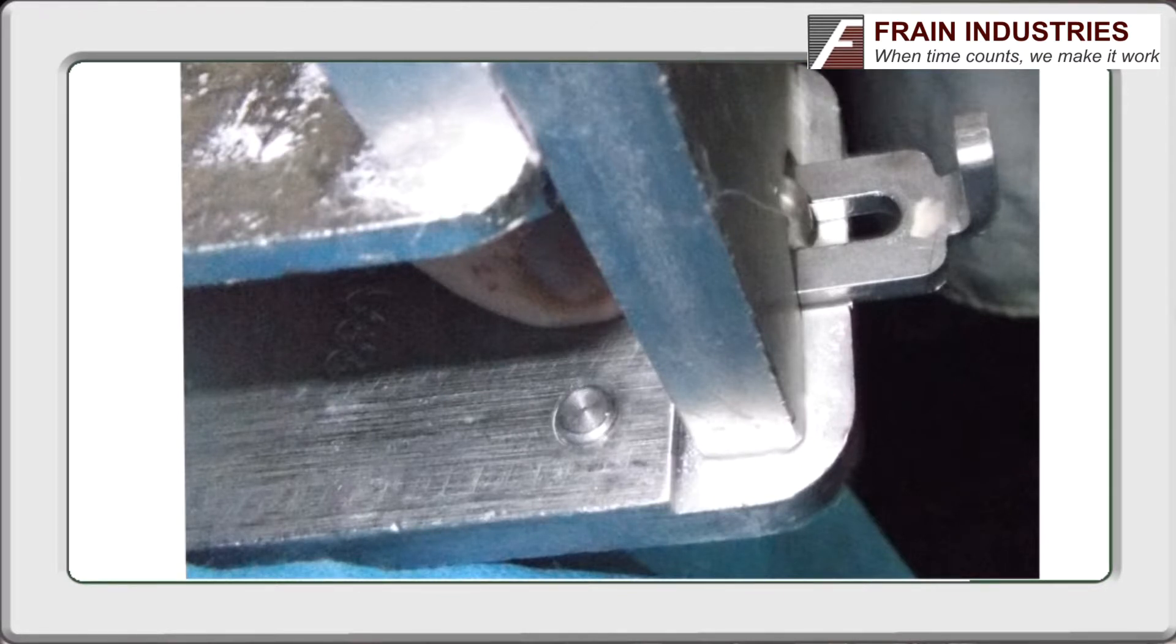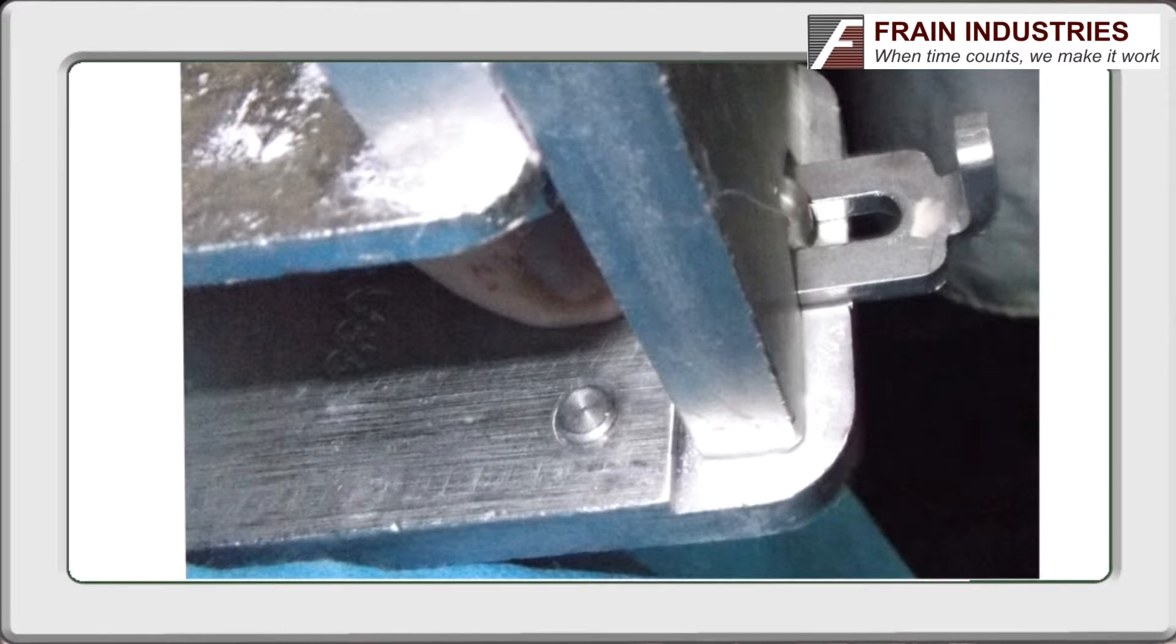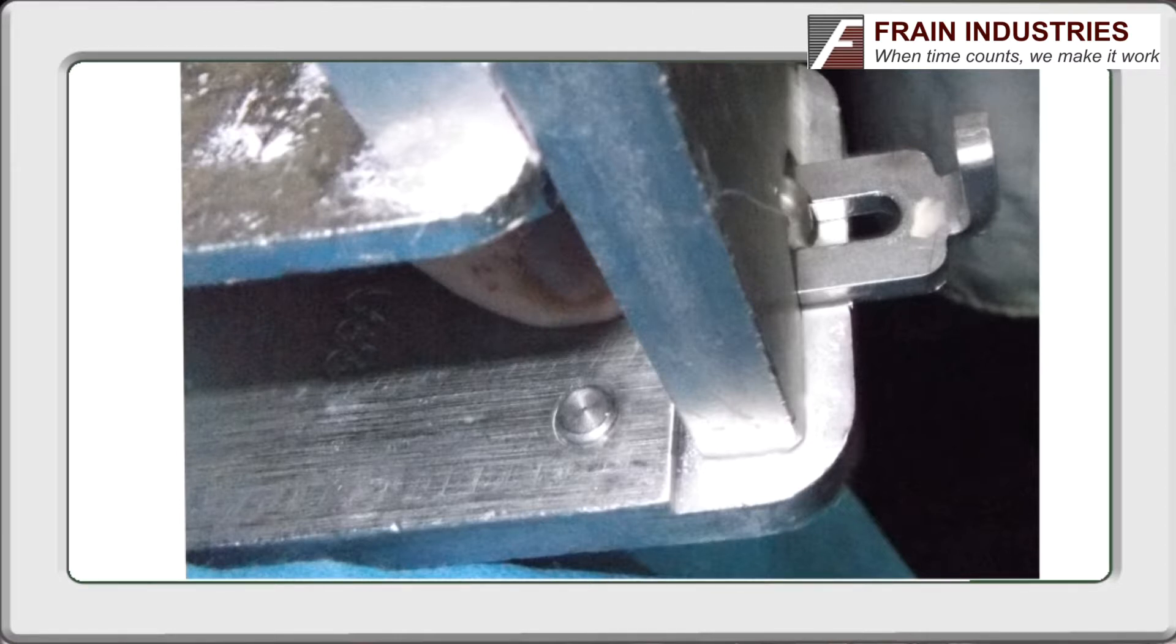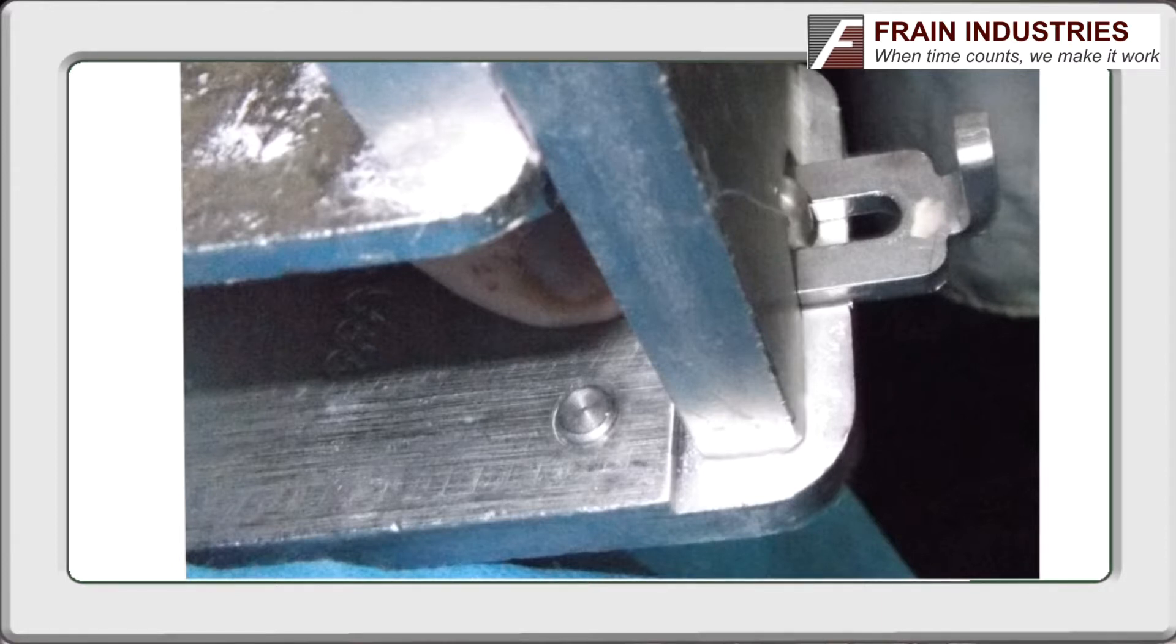We were brainstorming improvement ideas at this plant during a changeover workshop and came up with a way to eliminate the need for a tool. The bolt is replaced with a shoulder bolt permanently fixed in the base plate that allows the clip to slide in and out.